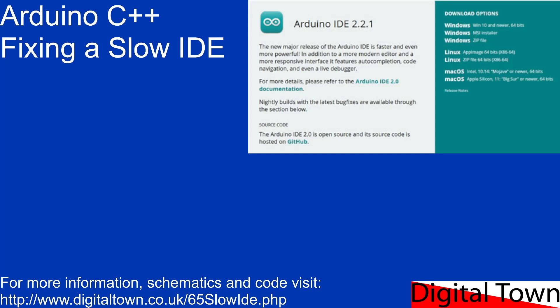Welcome. Usually I do tutorials on programming, but today I'm going to look at how to fix a slow Arduino IDE, or even some of the other IDEs.